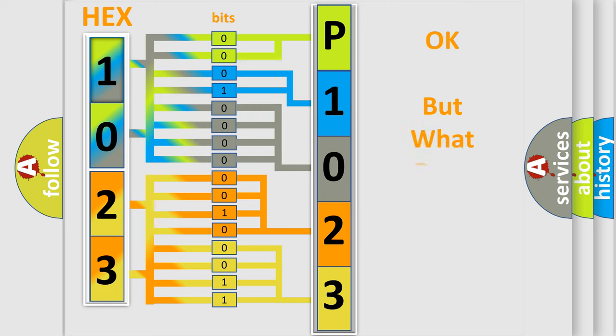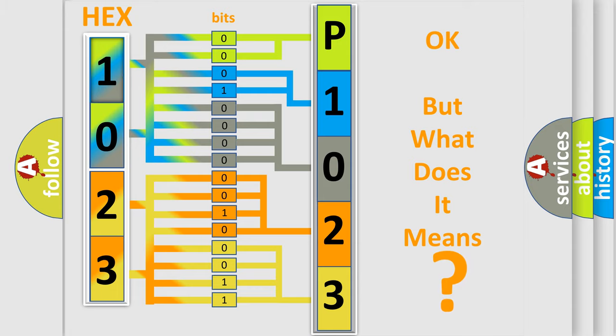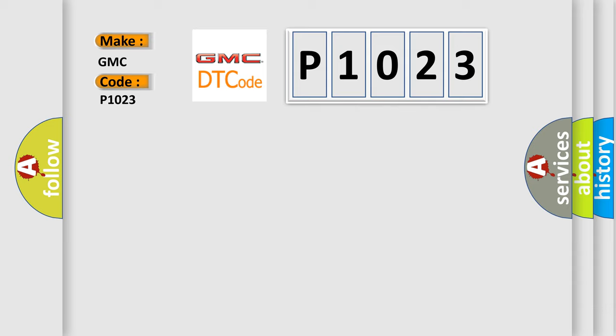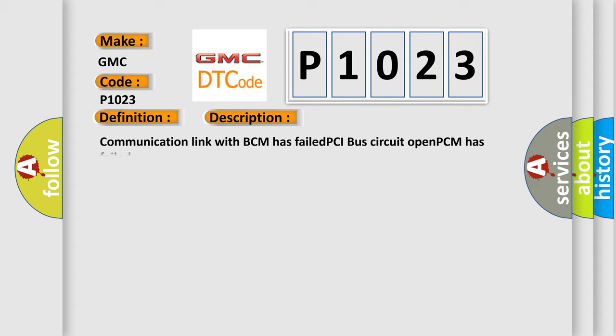The number itself does not make sense to us if we cannot assign information about it to what it actually expresses. So, what does the diagnostic trouble code P1023 interpret specifically for GMC car manufacturers? The basic definition is No body bus message. And now this is a short description of this DTC code: Communication link with BCM has failed, PCI bus circuit open, PCM has failed.